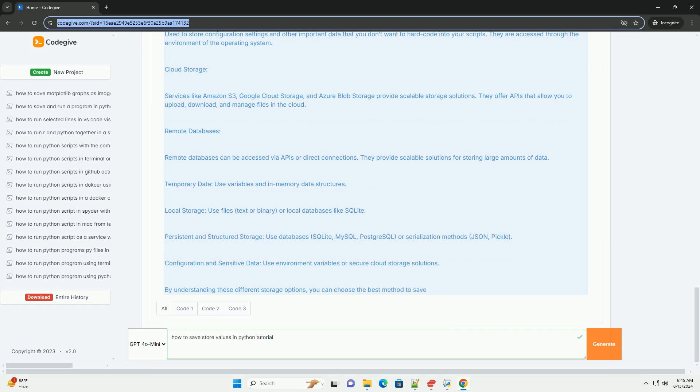Persistent and structured storage: use databases, SQLite, MySQL, PostgreSQL, or serialization methods, JSON, pickle. Configuration and sensitive data: use environment variables or secure cloud storage solutions. By understanding these different storage options, you can choose the best method to save and manage your data effectively in Python.